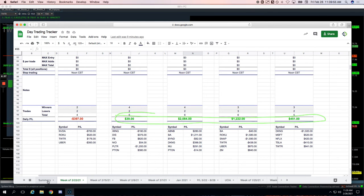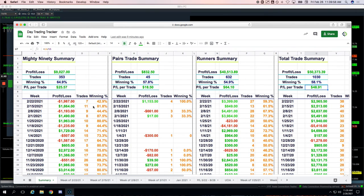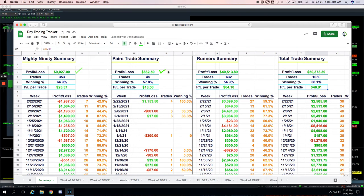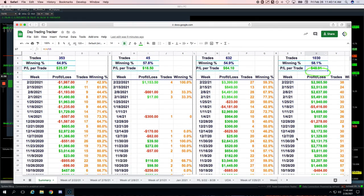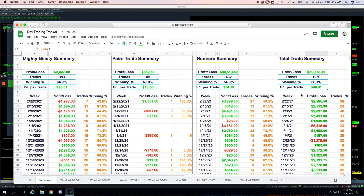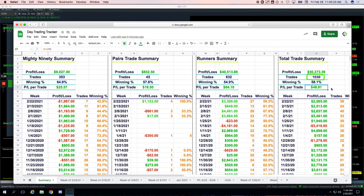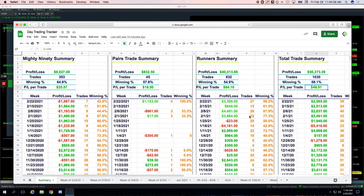And so if we go to our summary here, you can see mighty nineties, we're now at a little over $9,000 total. Pairs trades plus $832 total. On the runners just cracked the $40,000 level just on the runners and just cracked the $50,000 level on all of our day trades going back to August 31st. And so runners continue to perform the best. We just cracked over a thousand runners on the number of trades that we've taken. Average winning percentage approaching 60%. We gotta get that mighty 90 up closer to 70. And then on the pairs trades, like I said, still working out some kinks.